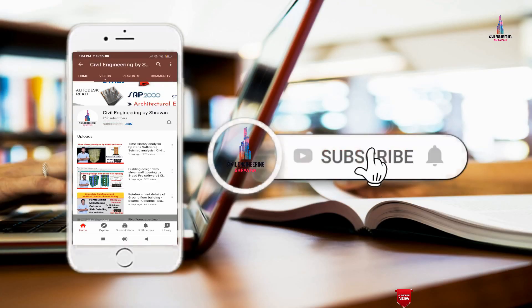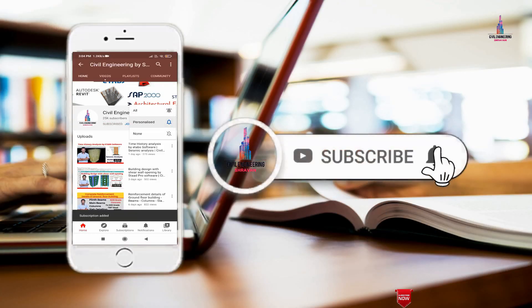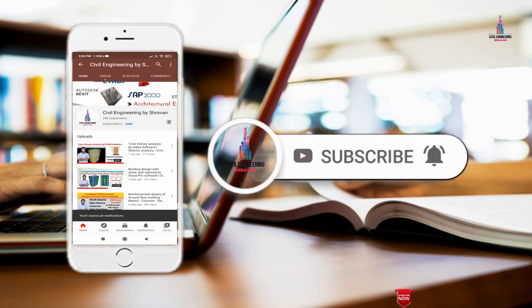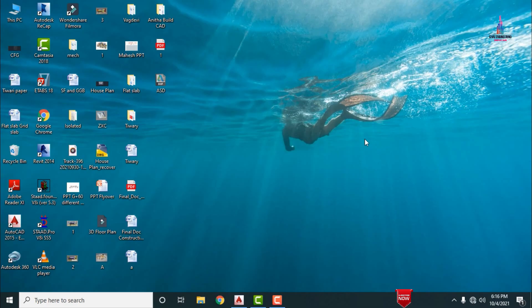Please click on the subscribe button and click on the bell icon for more interesting updates on civil engineering concepts. In this video lecture, I will explain how to import the typical floor plan from AutoCAD software to ETABS software.